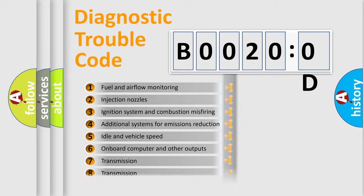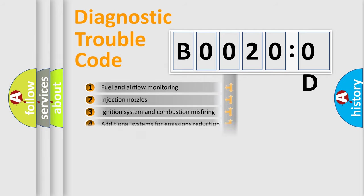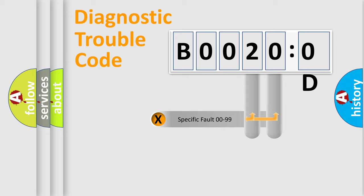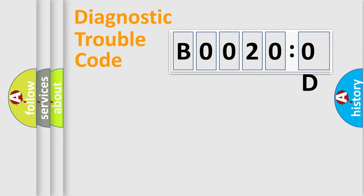The third character specifies a subset of errors. The distribution shown is valid only for the standardized DTC code. Only the last two characters define the specific fault of the group.